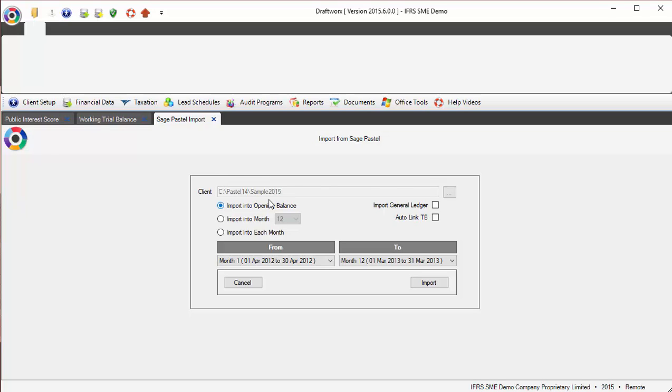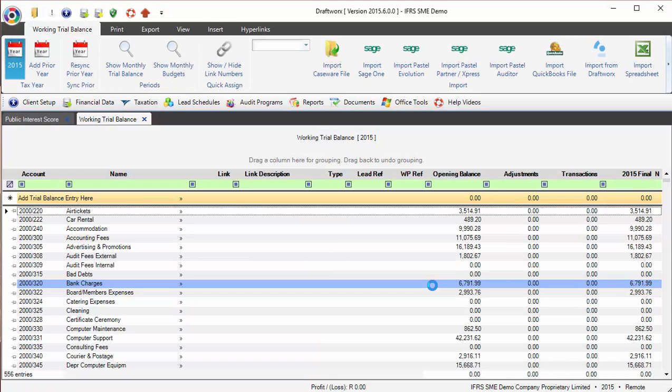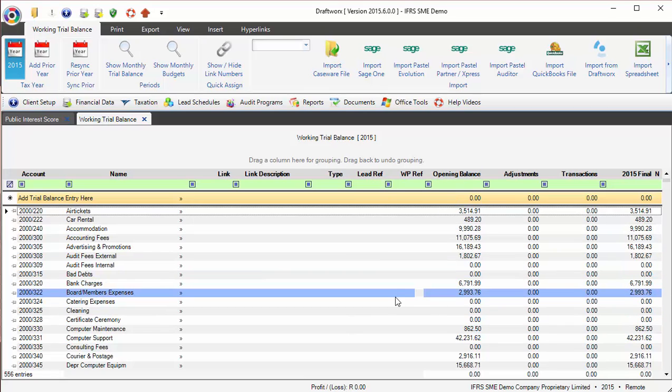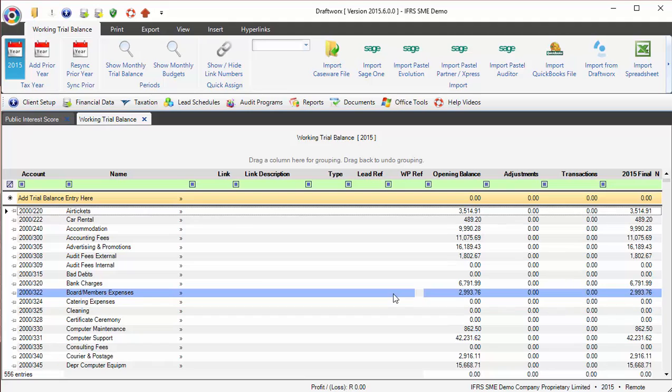Once I have selected my client and my import options, you can see it does tell me the year range - that is perfect. Now I simply click import. What it does now: connects to Pervasive, Pervasive connects to the Pastel file and it pulls all of the information in. As easy as that.